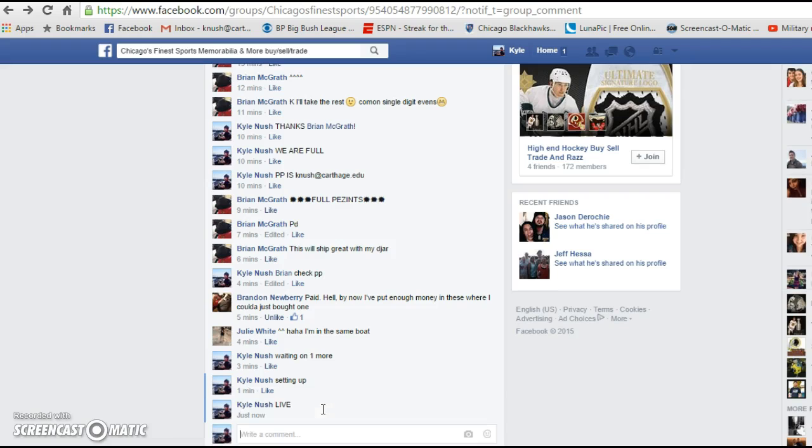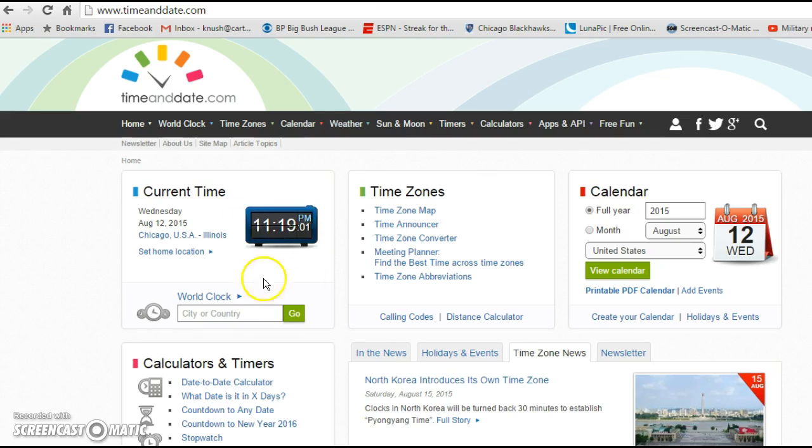Let's do it like we always do, live. 1118, just switched over to 1119 as you just saw.